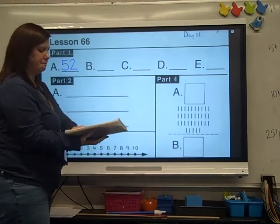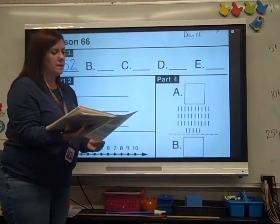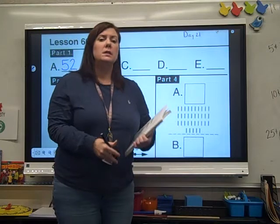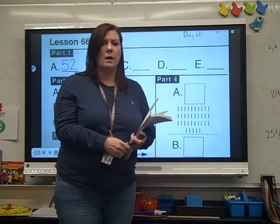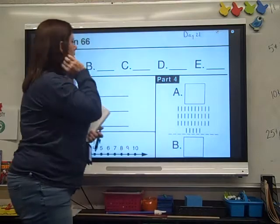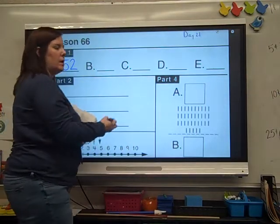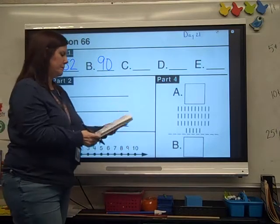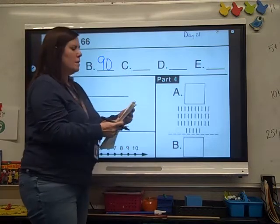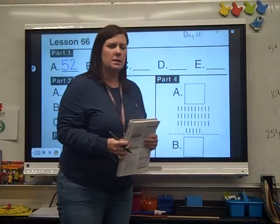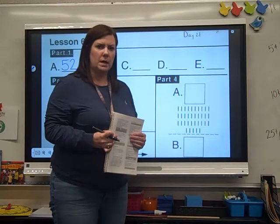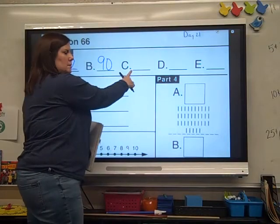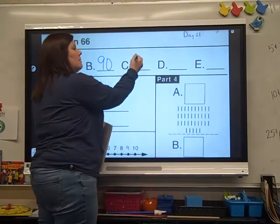Let's go to B. B says 90 plus 0. Hope you got 90. Ready? C: 40 plus 2. What did you get? 42.